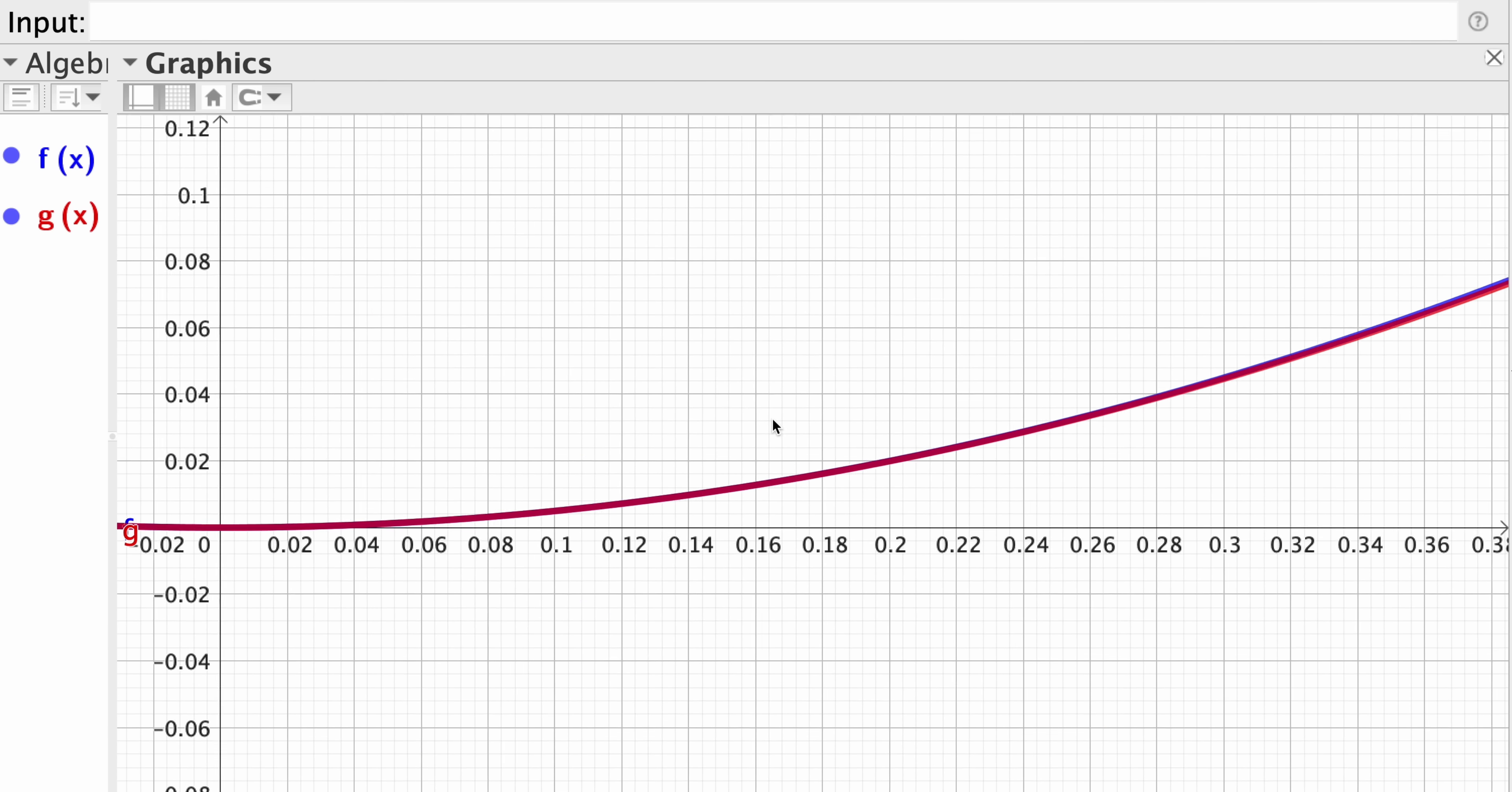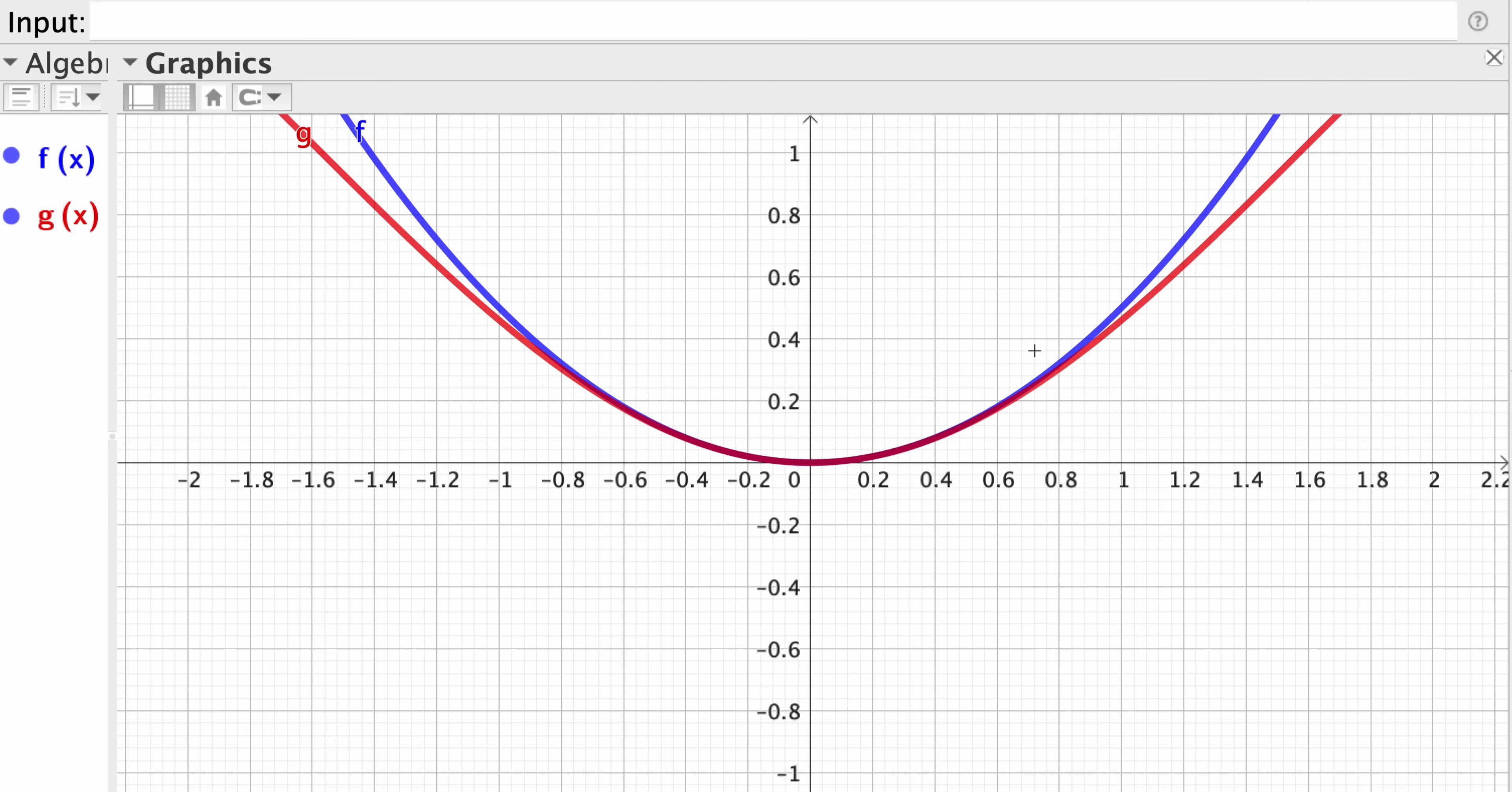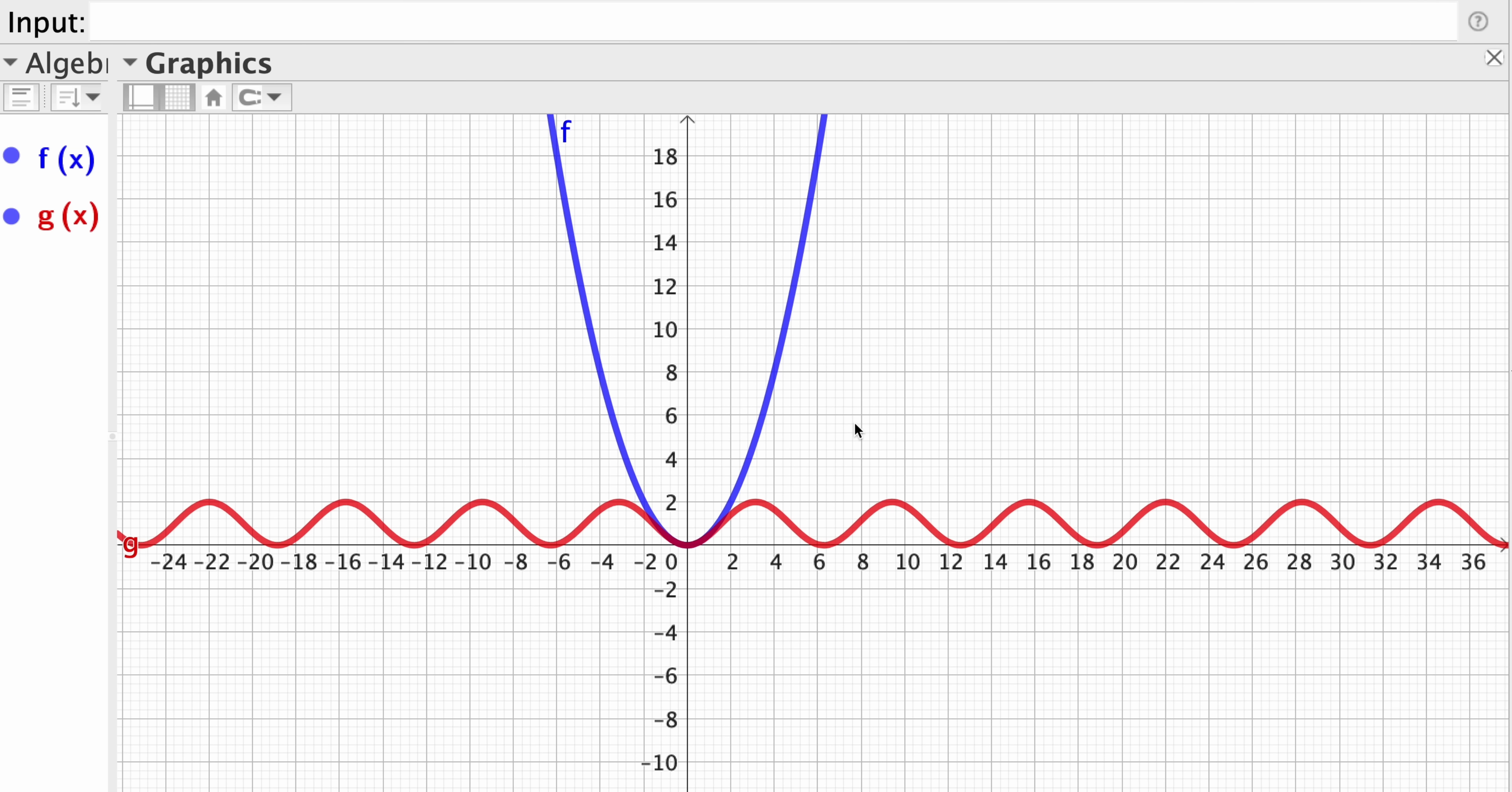So only when you zoom out, you start to see some divergence between the two. And then eventually you see they are completely different functions. Of course, one's a trigonometric function. So the cosine is going up and down, up and down, up and down.